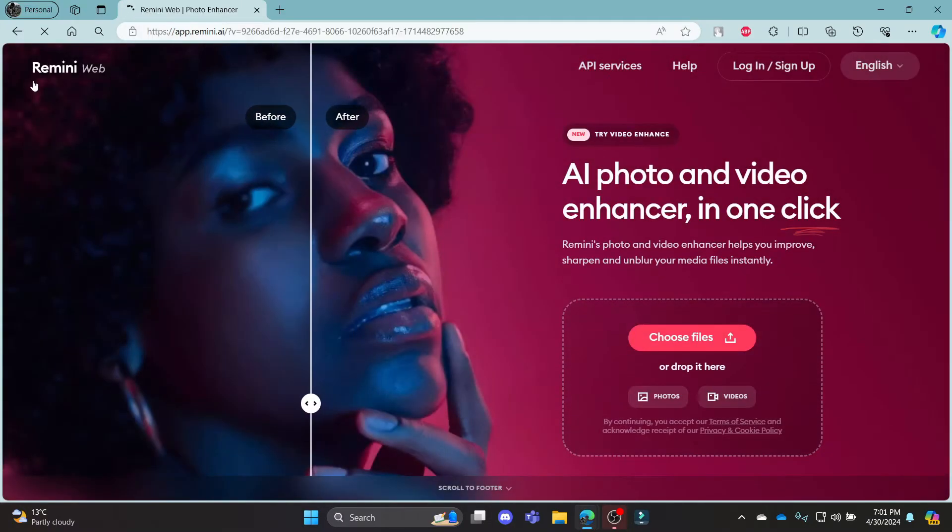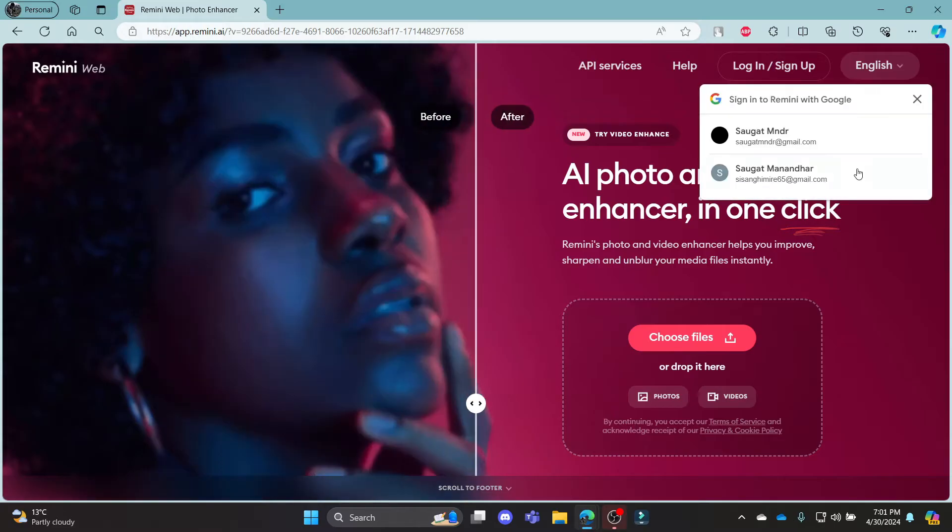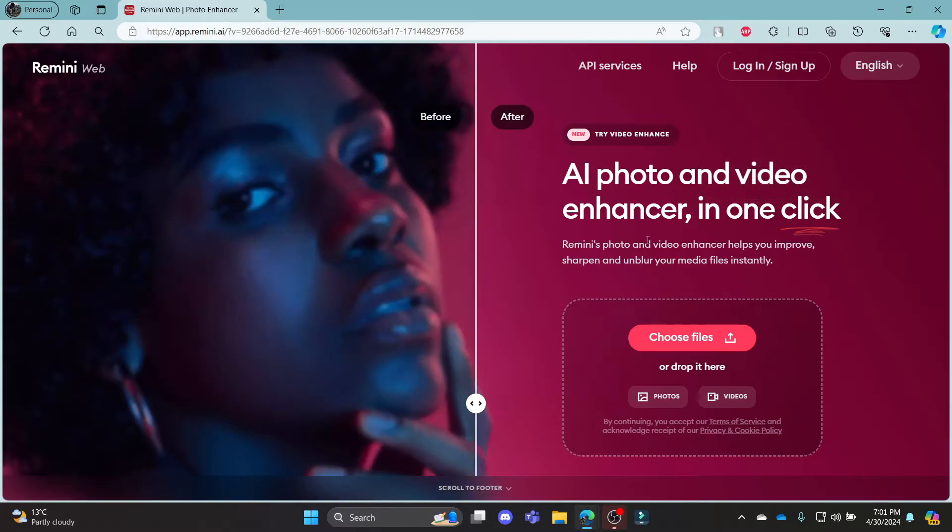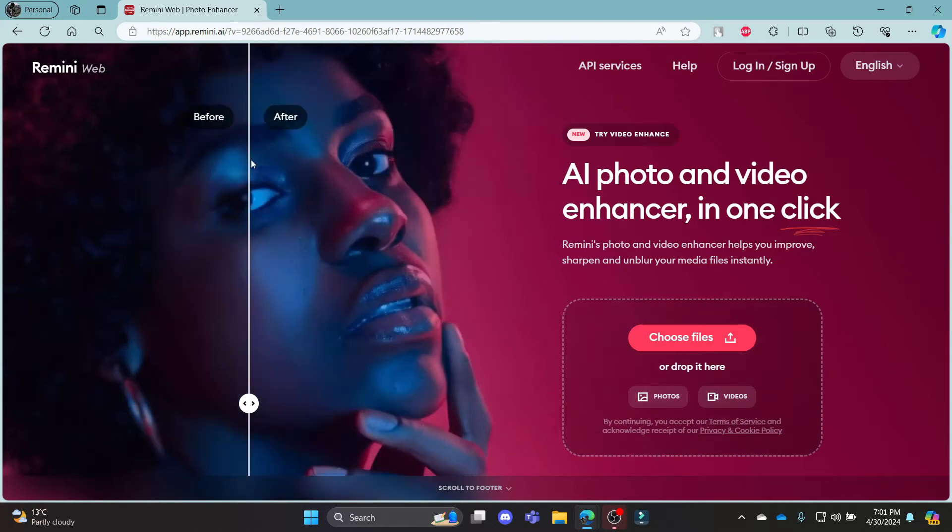It will take you to the official page of Remini AI where you can use AI Photo and Video Enhancer, and you can do it with just one click.